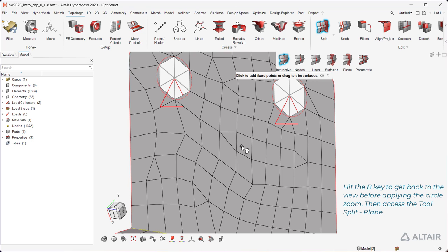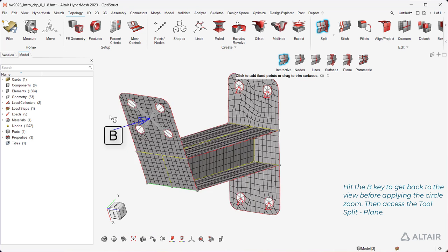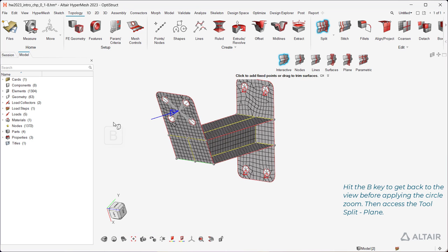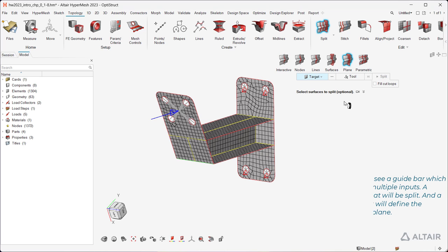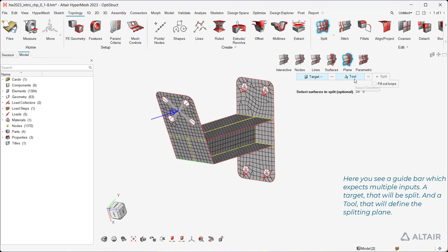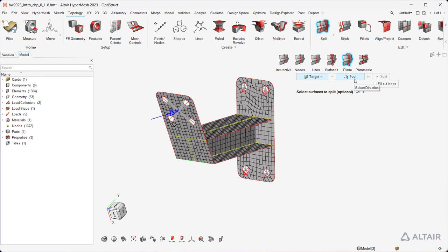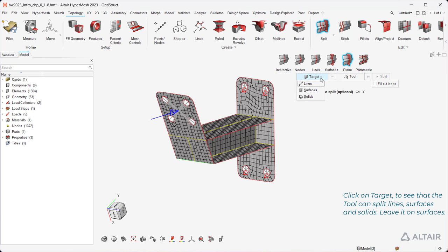Hit the B key to get back to the view before applying the circle zoom. Then access the tool Split Plane. Here, you see a guide bar which expects multiple inputs: a target that will be split, and a tool that will define the splitting plane. Click on Target to see that the tool can split lines, surfaces, and solids. Leave it on Surfaces.